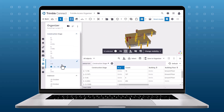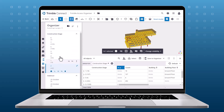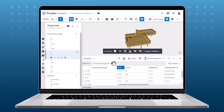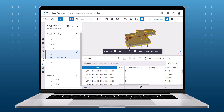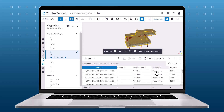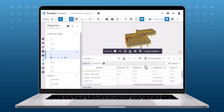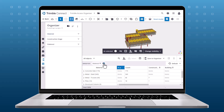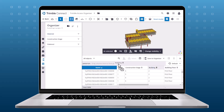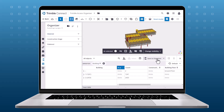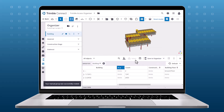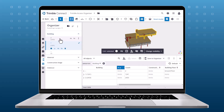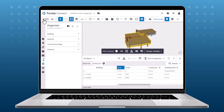Let's create a few more Organizer groups based on the model's properties. Once the Organizer group has been created, it will be available for all Trimble Access users who have that model or models selectable in their Trimble Access map.